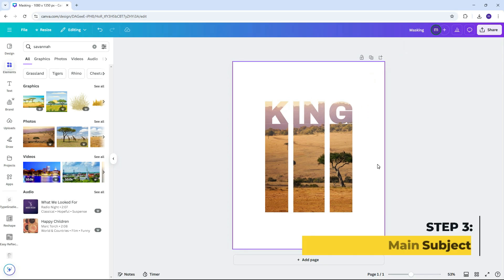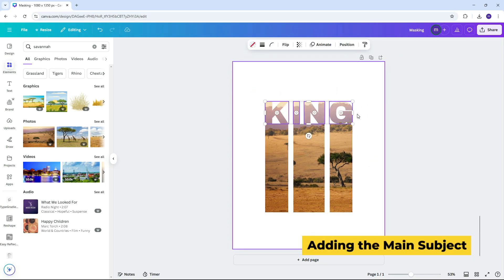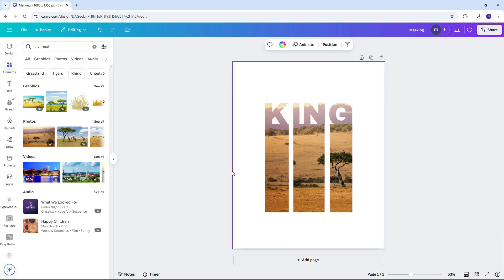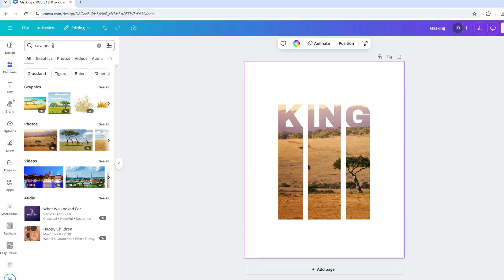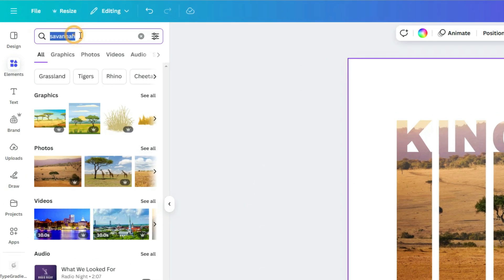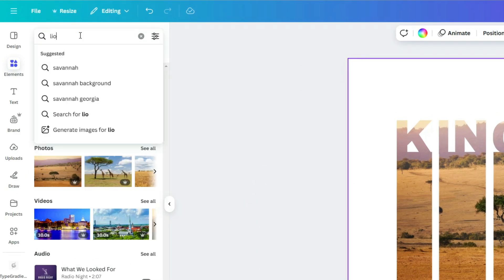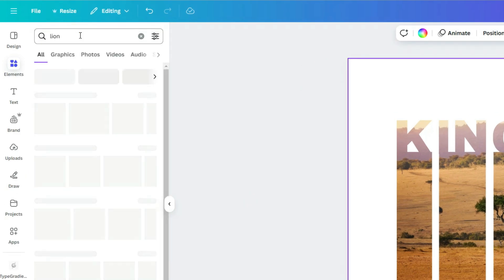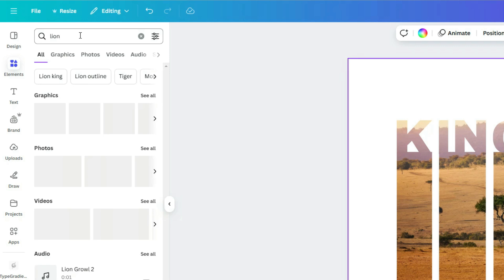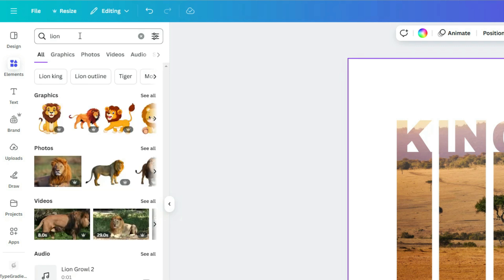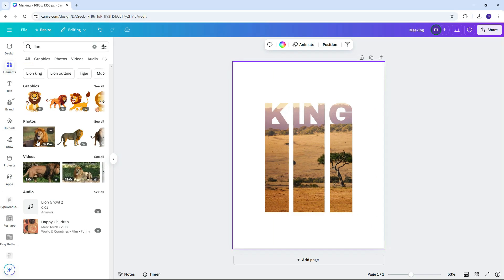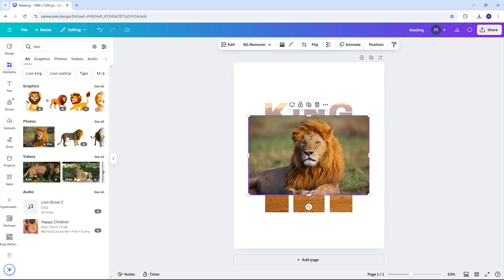Now let's bring in our main subject, the lion. Since we only want the lion without its background, click the image and select background remover.